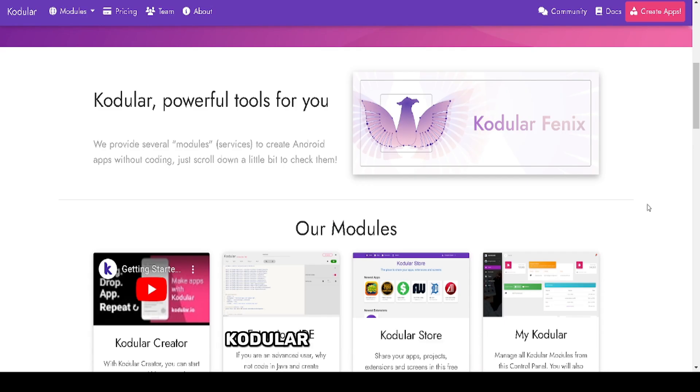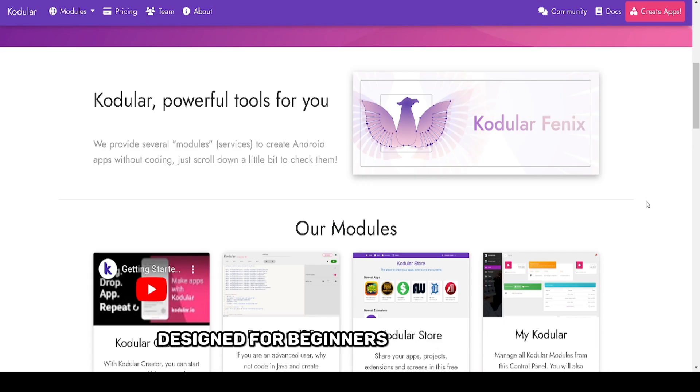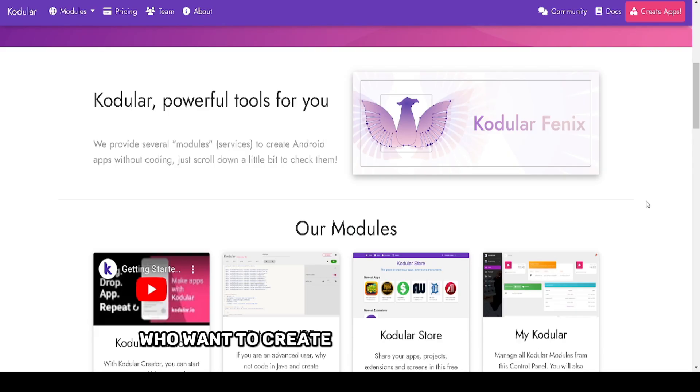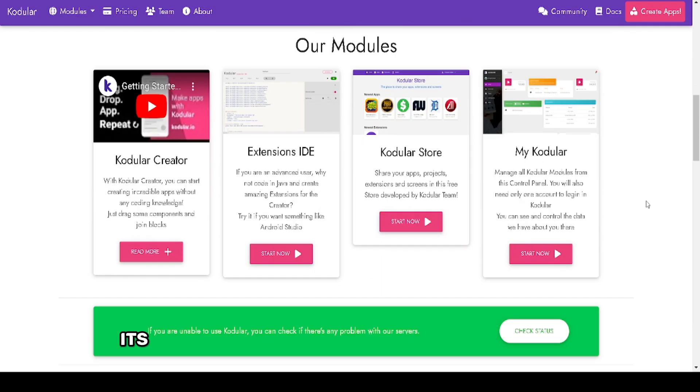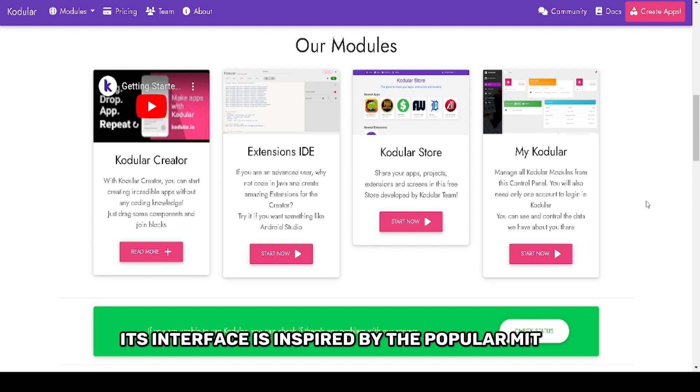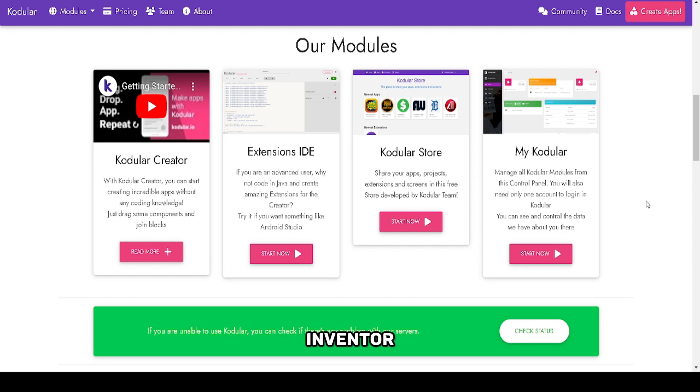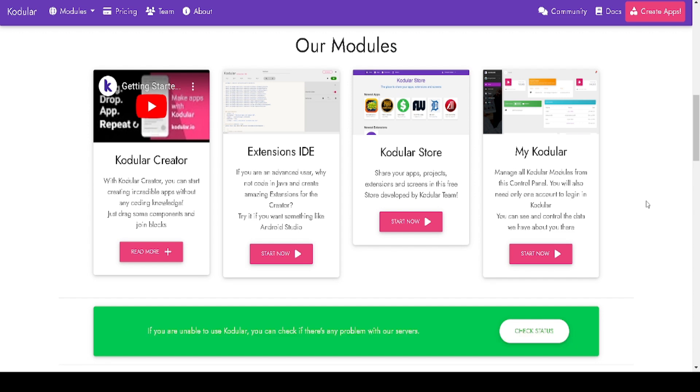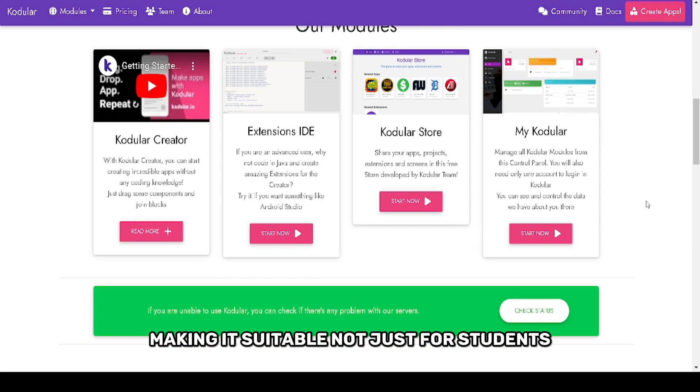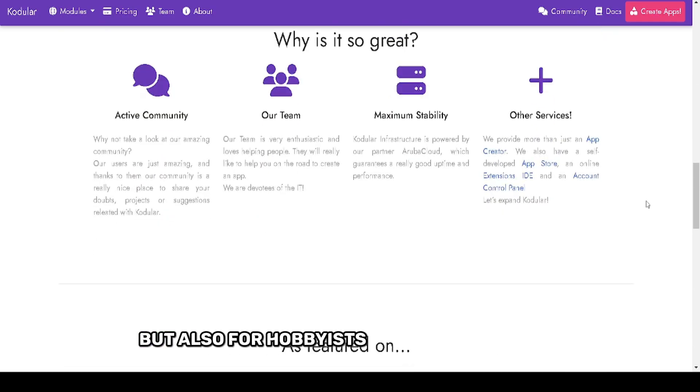Kodular is a feature-rich drag-and-drop platform designed for beginners and non-coders who want to create Android apps with ease. Its interface is inspired by the popular MIT App Inventor but includes additional tools and integrations, making it suitable not just for students but also for hobbyists and entrepreneurs.